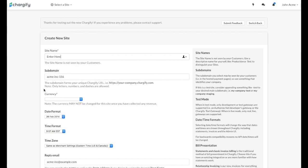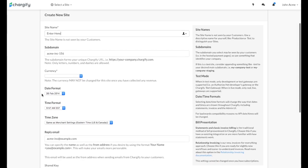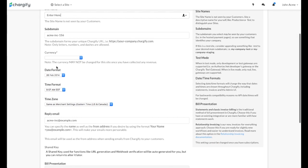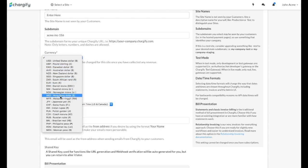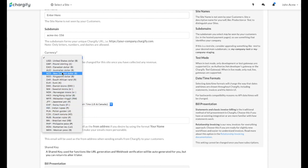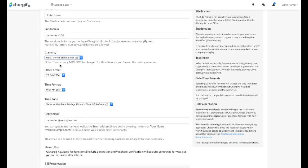You'll then set the currency for the site. Please note, if you transact business in two or more currencies, you'll need a separate site for each. Once you've selected the currency, you can specify the date and time format along with your time zone.